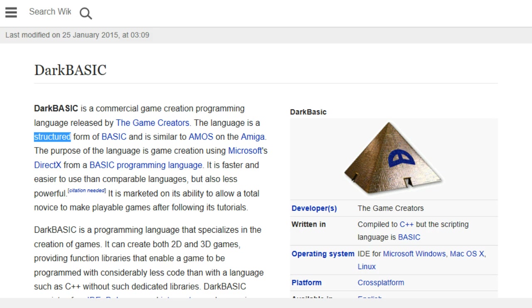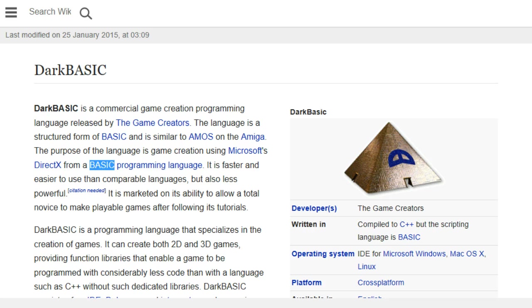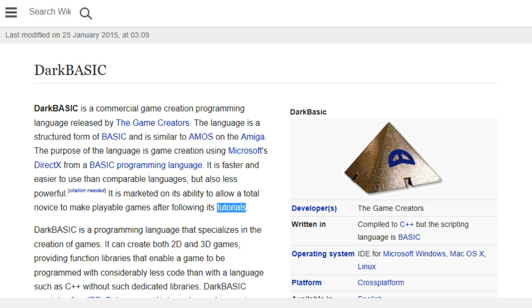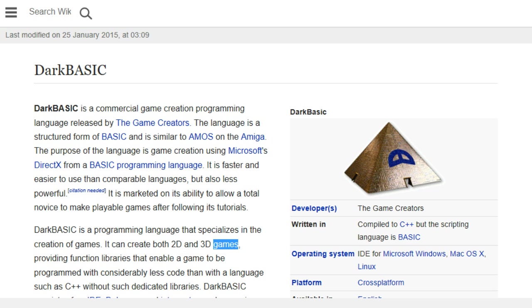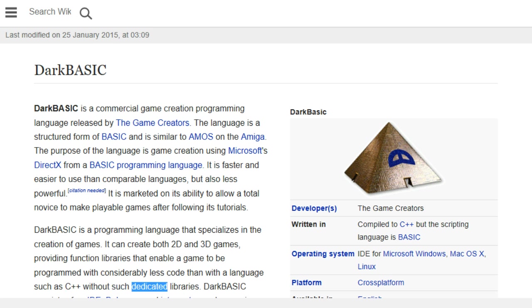The language is a structured form of BASIC and is similar to Amos on the Amiga. The purpose of the language is game creation using Microsoft's DirectX from a BASIC programming language. It is faster and easier to use than comparable languages, but also less powerful. It is marketed on its ability to allow a total novice to make playable games after following its tutorials.